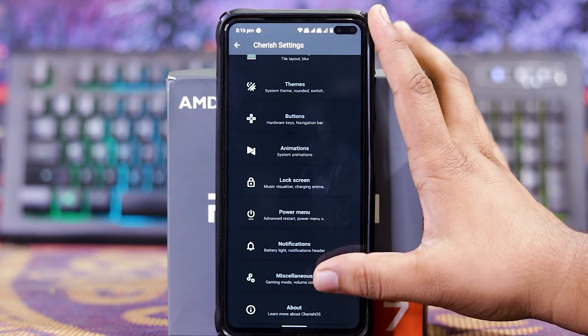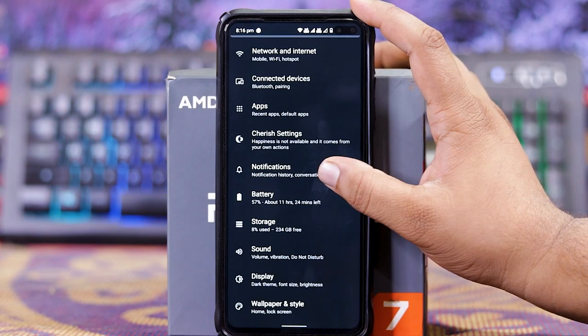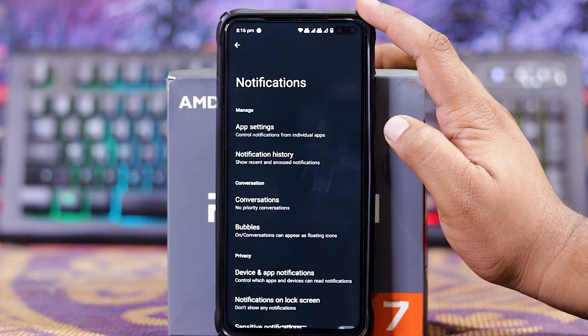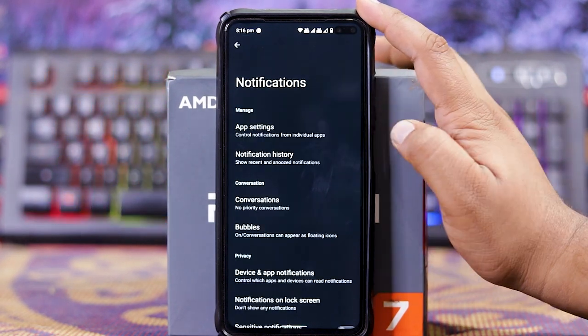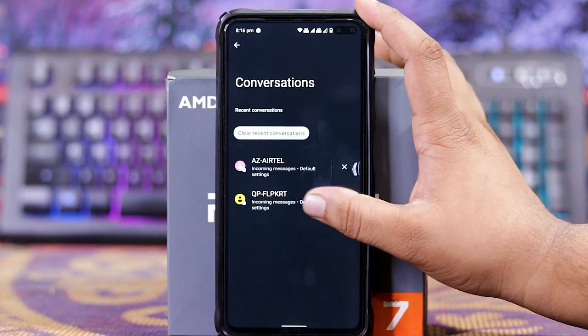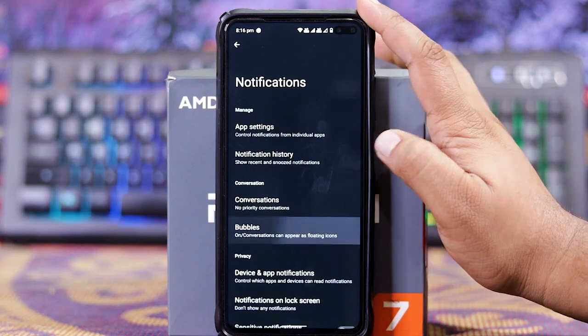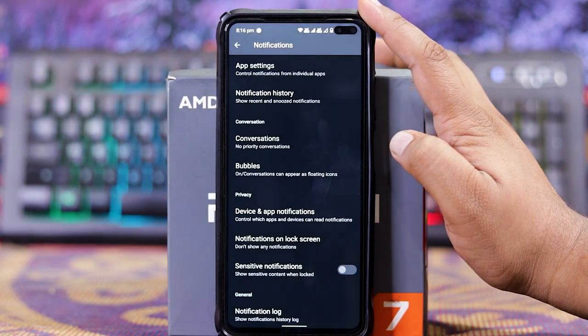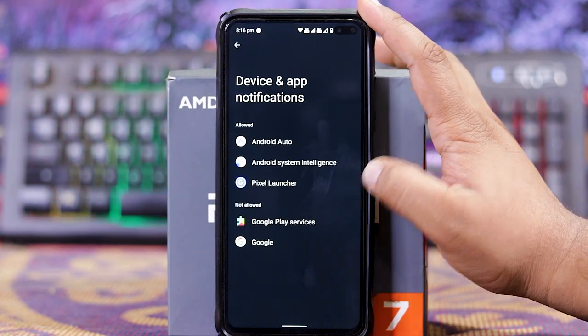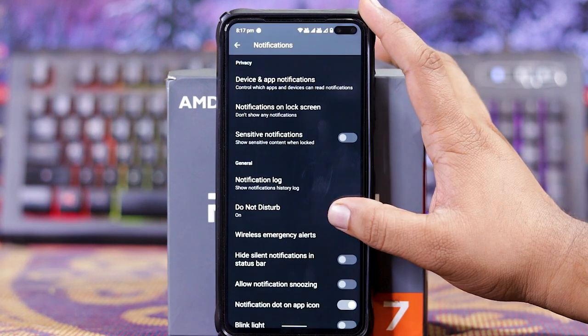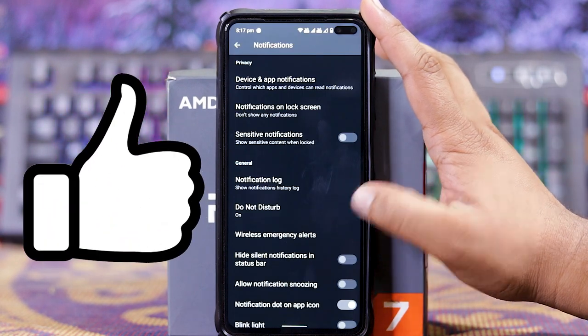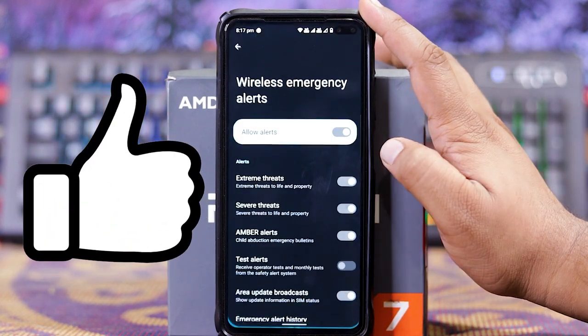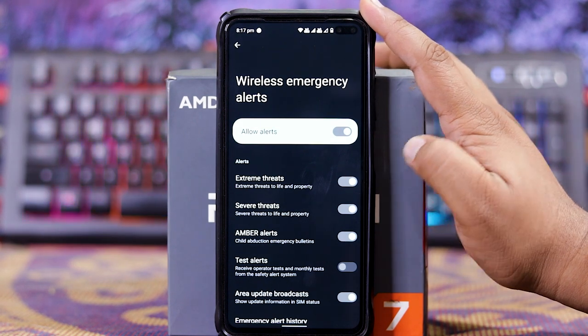In Miscellaneous section. In notifications, you get history. Then down here you get Conversations, bubbles, Device Snap Notification, Notification on Lock Screen. Down there you get DND, Wireless Message Alerts. In this you get Amber alerts, Extreme alerts.